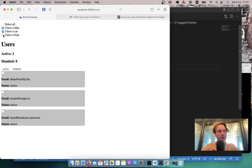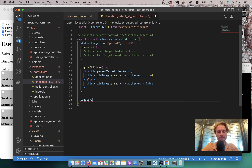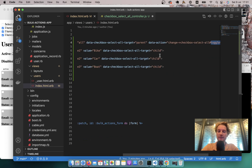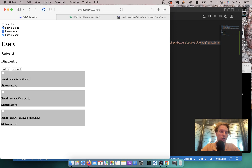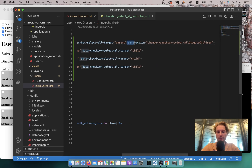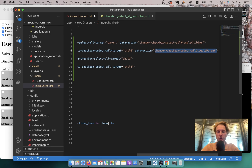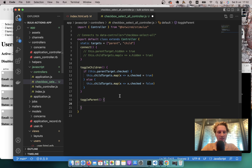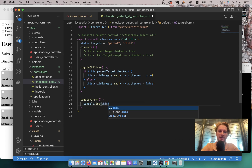But what if I individually select each child? I also expect select all to be marked as checked. For this I'll add another action: toggleParent. Whenever we check one of the child records, we'll check if there are any unchecked children, and only when all children are checked will we check the parent. I'll add a data action for toggleParent to each child checkbox. Let me console.log this.childTargets to inspect the data.